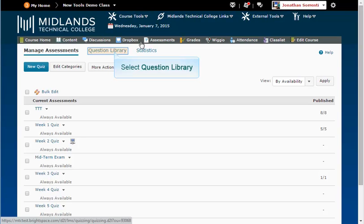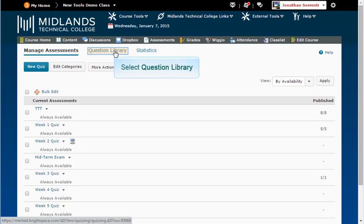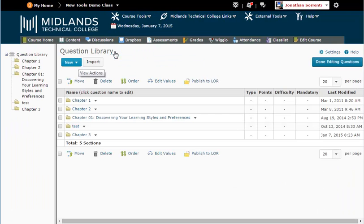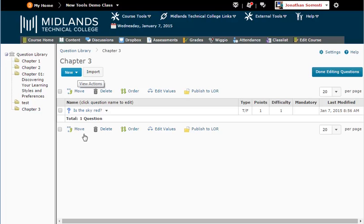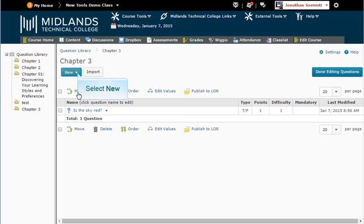Click on the Question Library tab. Now we are going to create new questions in this section. Click on the section name to go into its folder. To create a multiple choice question, pick that option from the new drop down menu.